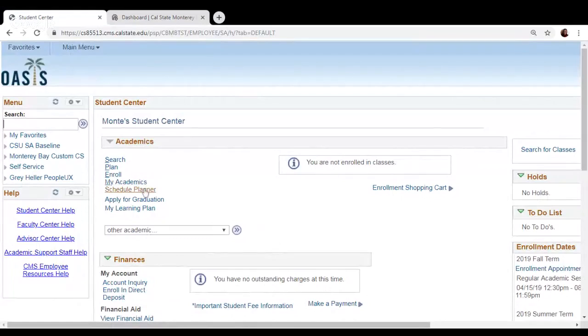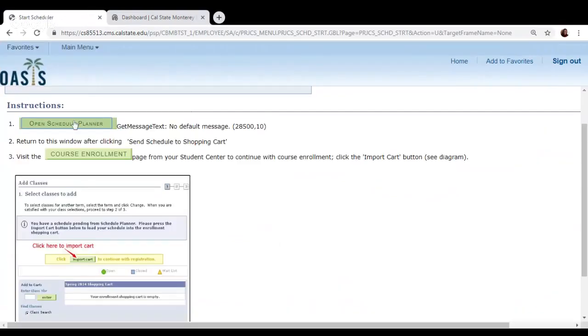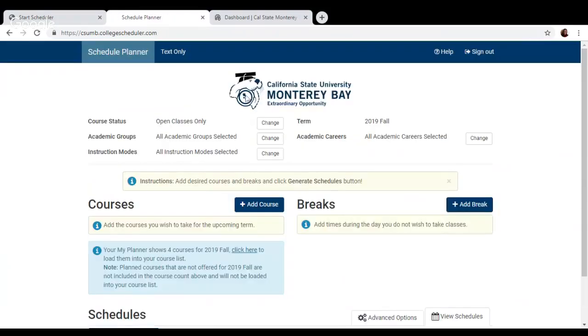From here, we're going to click on the Schedule Planner link, and then open Schedule Planner. Keep in mind, this will require you to disable any pop-up blockers for this particular web page.